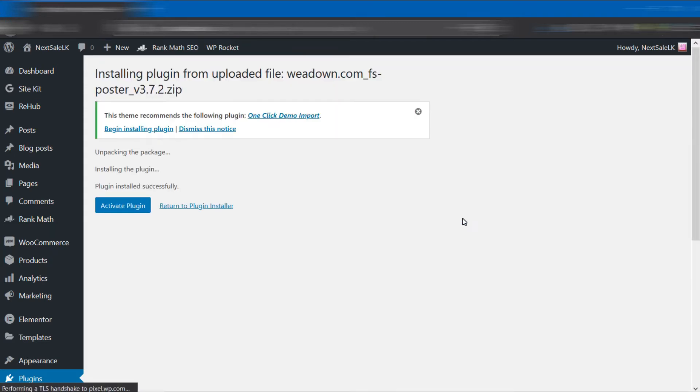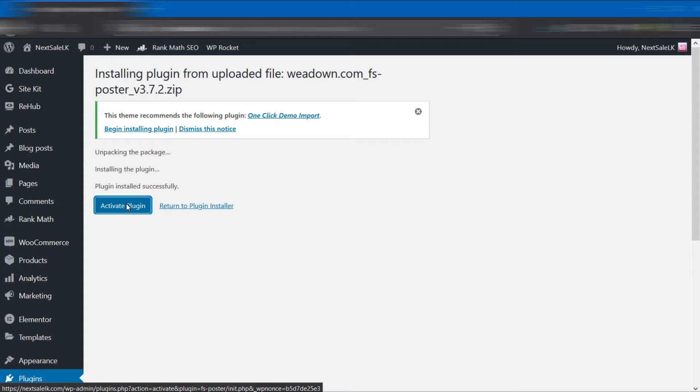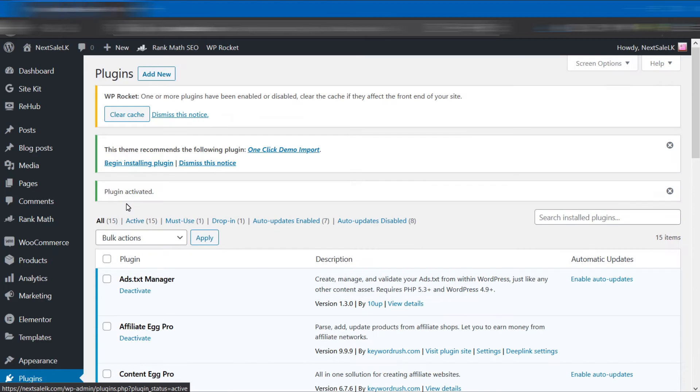After the uploading process, click the Activate Plugin button. Now the installation process is over.